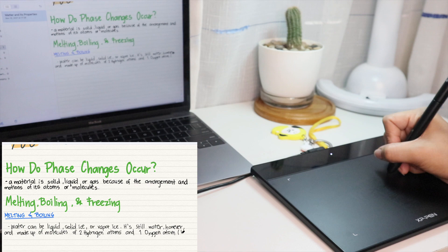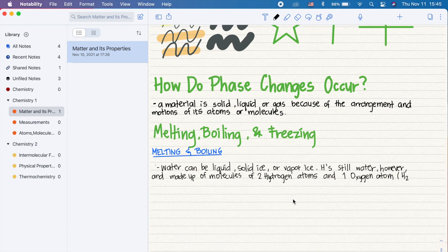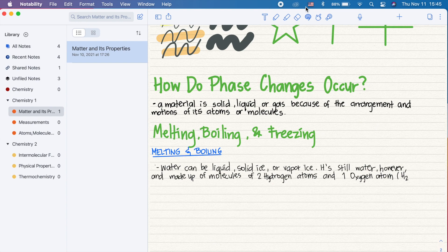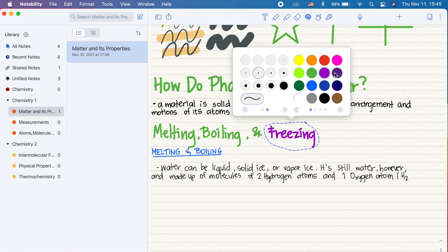Using the lasso tool, select a word or set of words, right click, and you can then change the thickness and the color. You can even convert your handwritten word to text.